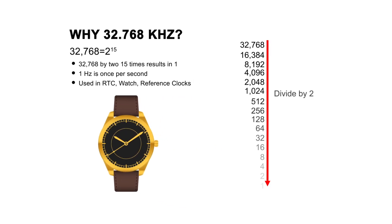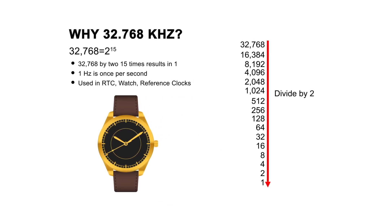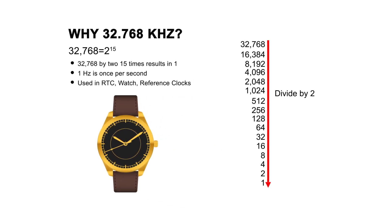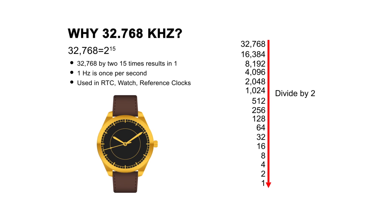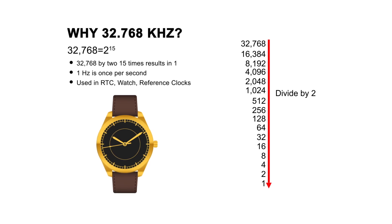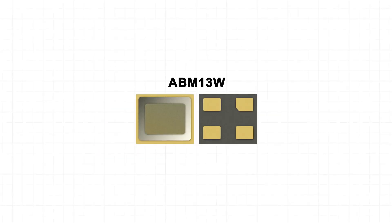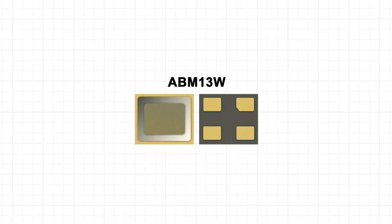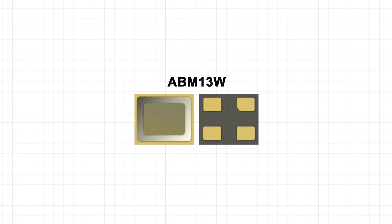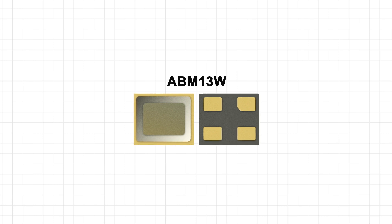Abracon offers four different types of crystals to meet the customer's designs. Crystals in megahertz or kilohertz frequencies in SMD or through-hole packages.